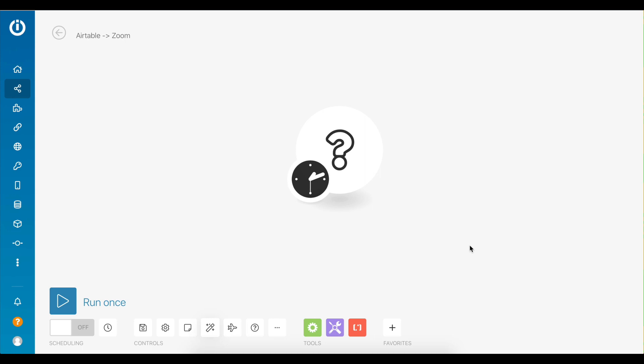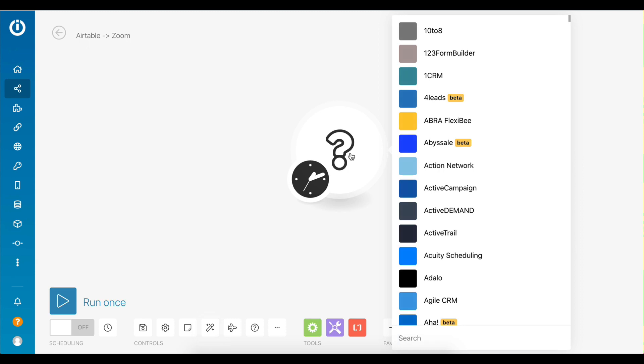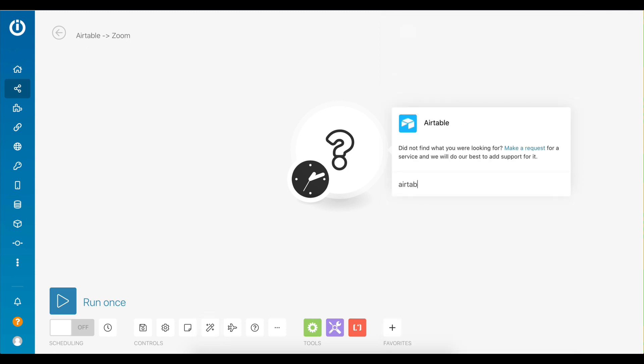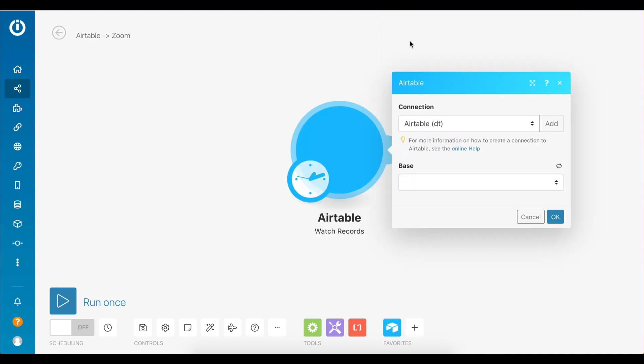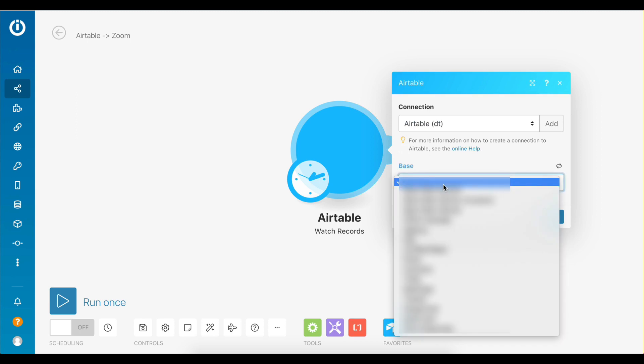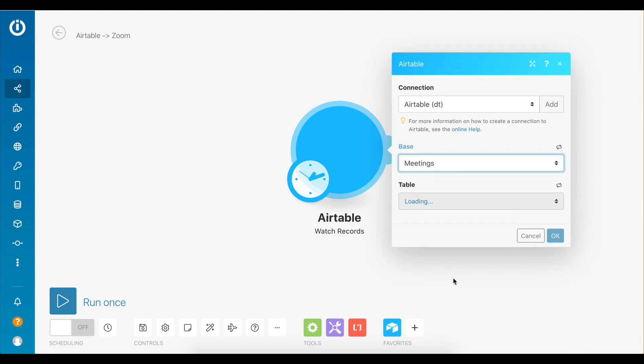The first module in the scenario will be an Airtable trigger module. Every time the scenario gets executed the goal is to retrieve all new meeting records that have been created. Let's choose the watch records module. Choose the base in which the meetings table is located in. Select the meetings table from the list.